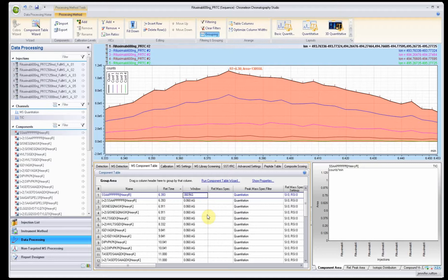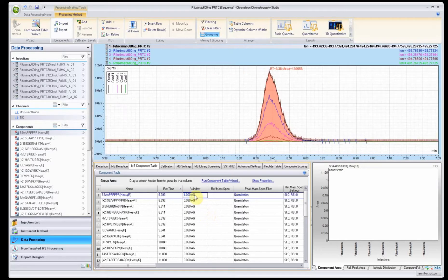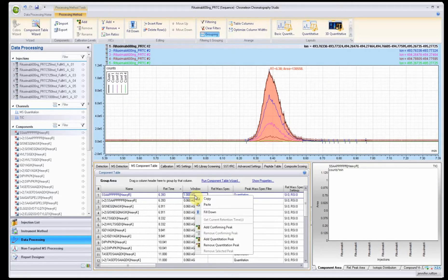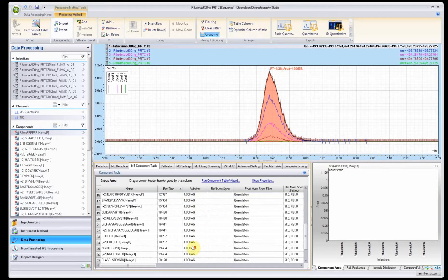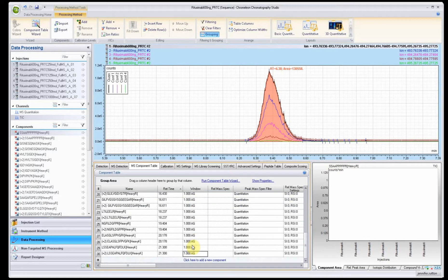The first thing we want to do is adjust the retention time window that it's actually going to use. Usually you're safe with getting a window of one.